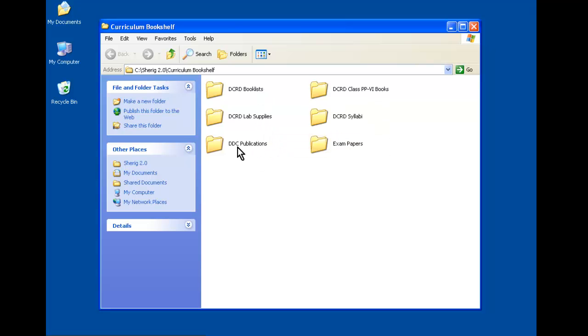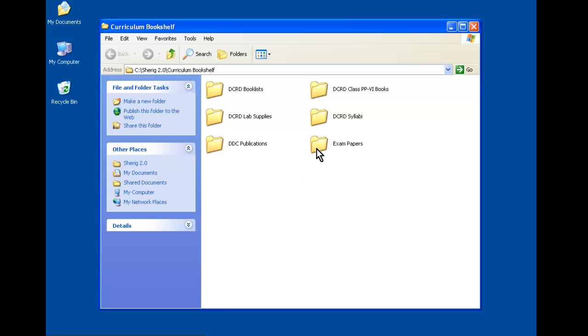We also have some books by the DDC in Zonka. Lastly, we have some sample exam papers.